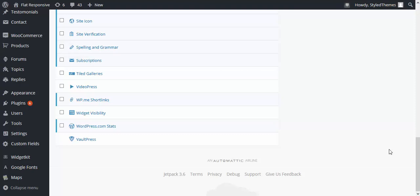Hello and welcome to StyleThemes video tutorials. In this edition we will be talking about how to show or hide widgets on selected pages.